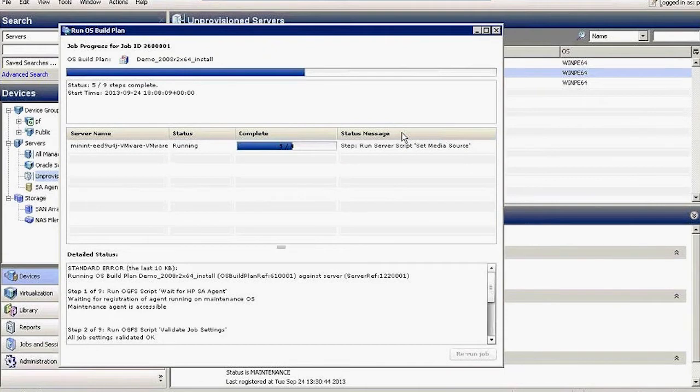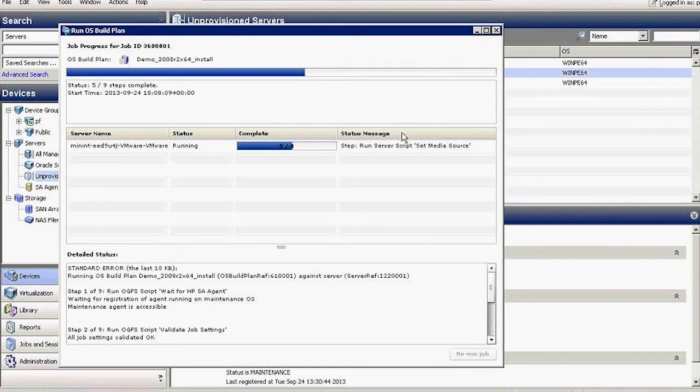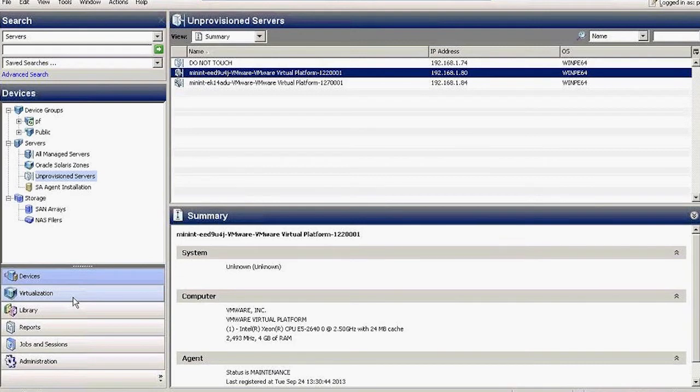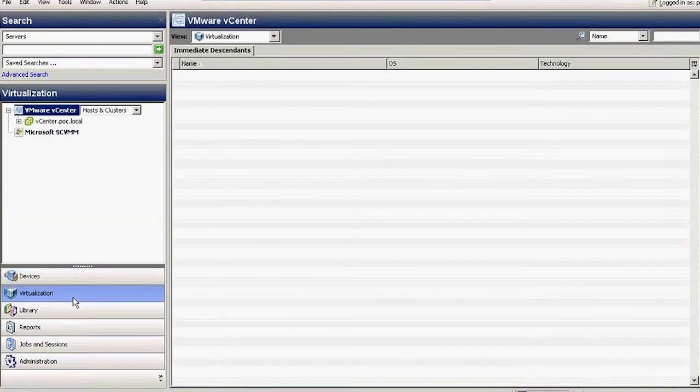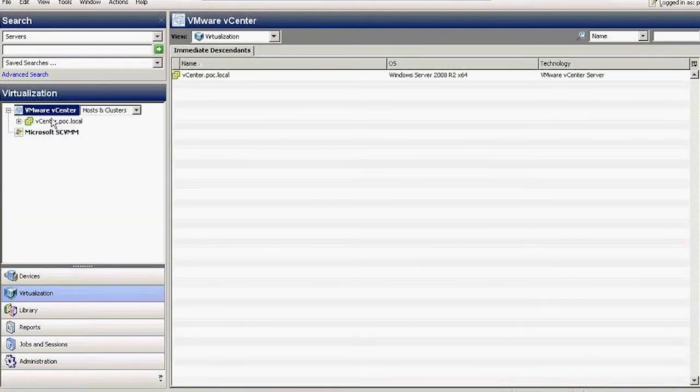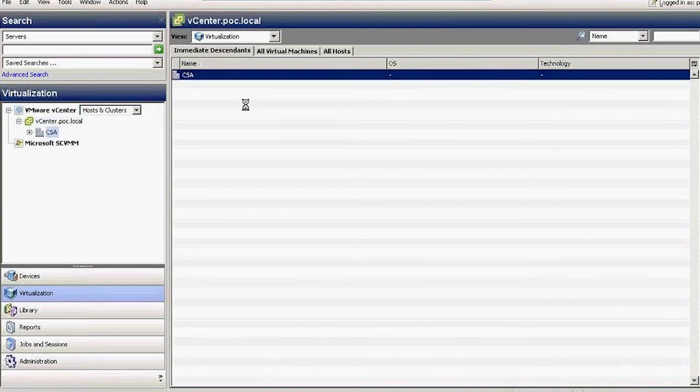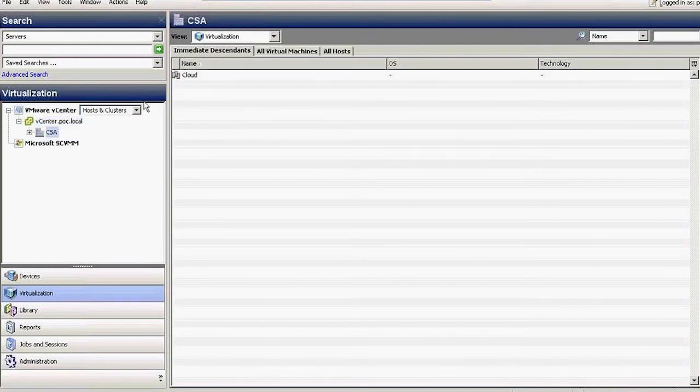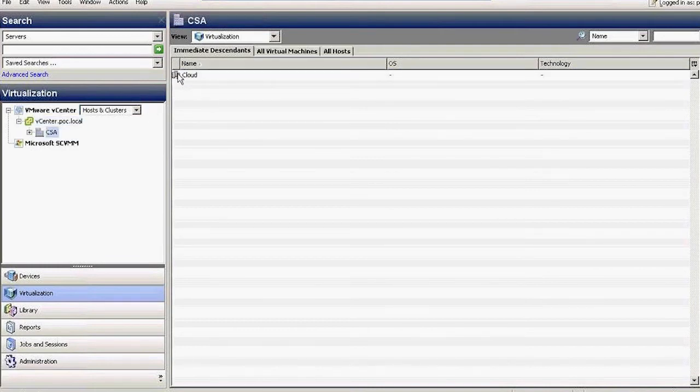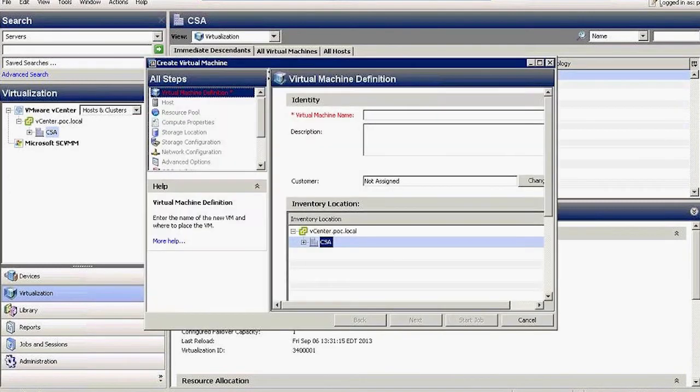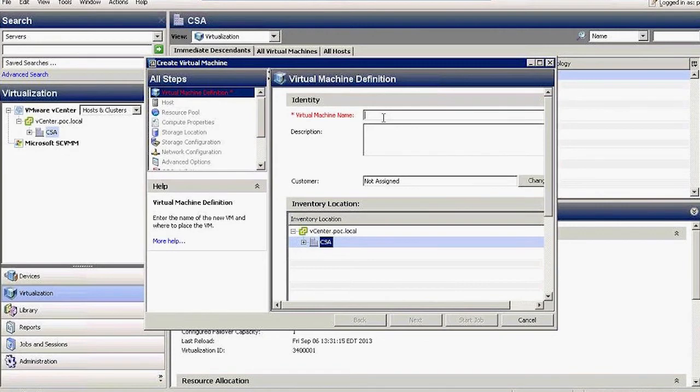I mentioned that this is one of two ways of provisioning an operating system. The other way is to take advantage of the built-in virtualization integration against the center of Server Automation. Once configured, I can do very interesting things like from right here, create a virtual machine. This creates the VM instance for me, and I don't have to take the manual step of creating it ahead of time.